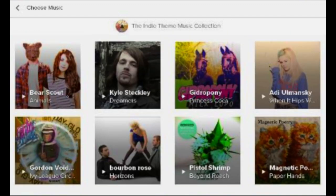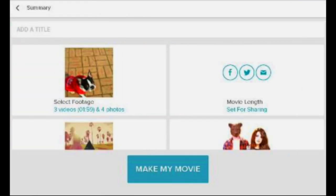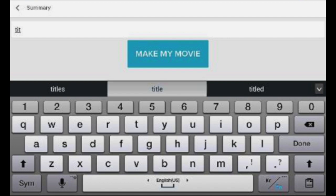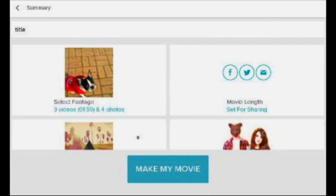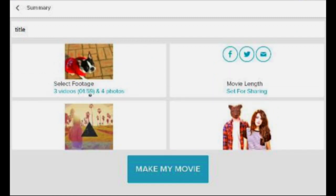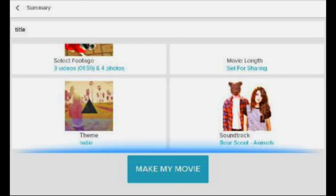So let's pick one of these music options. It'll then ask you to create a title — you can call it whatever you like. It will confirm your selections: I have a video of about two minutes, three video clips, four photos, and my theme is Indie with the soundtrack Bear Scout Animals.